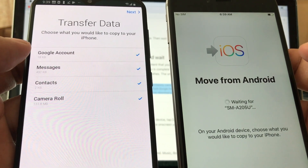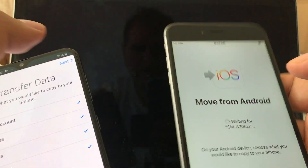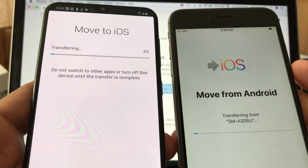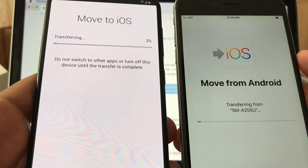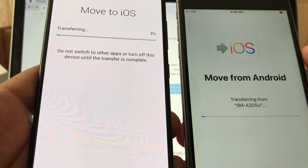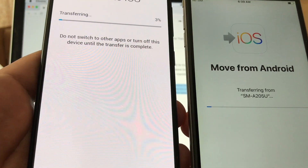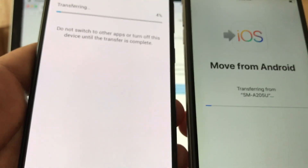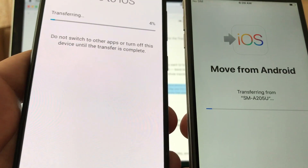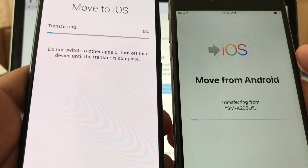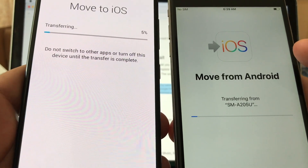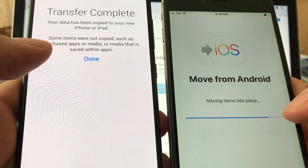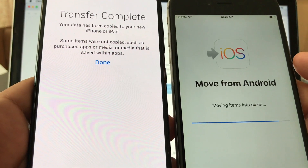It's going to ask you what you want to transfer: Google account, messages, contacts, camera roll, everything — click Next and the transfer will start. This might take a while depending on how many files you're transferring. In my case I have a couple of videos, pictures, some contacts, call activity, a calendar, and bookmarks. Once finished, iOS is going to ask you to log into your Google account. It says 'Transfer Complete' but things are still moving, so don't do anything yet.